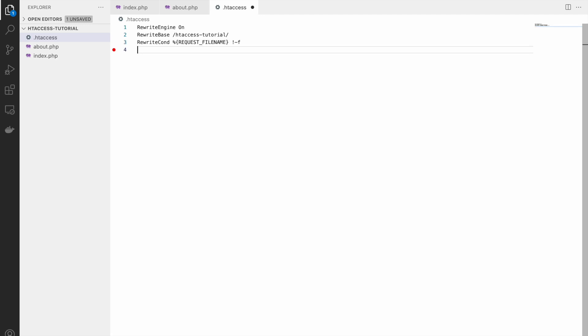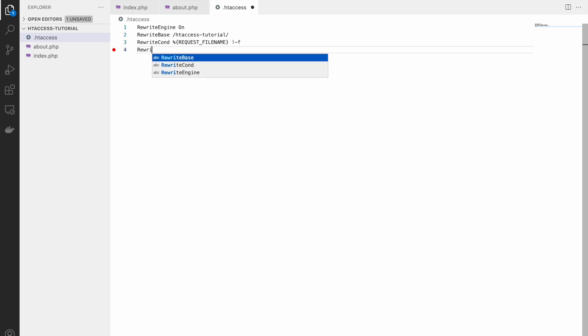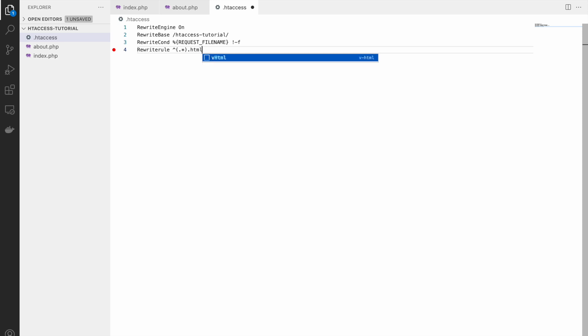Now finally let's write our rule: RewriteRule. First it will be a regex. Here it will be starting of line. We are not checking specific file name, we just need to check extension. So let's say we are taking all file names, and then if dot html is there then we need to redirect to dot php.